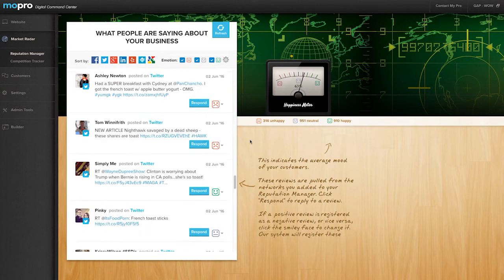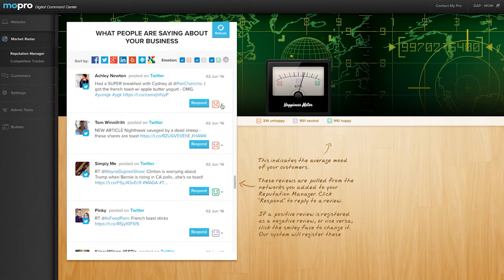Each comment has an emoticon next to it that rates the post as happy, neutral, or unhappy. You also have the ability to change the emoticon if you notice any discrepancies.